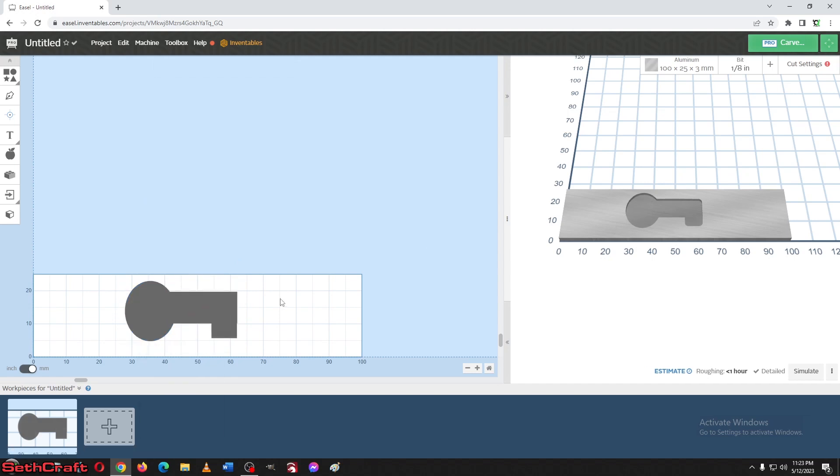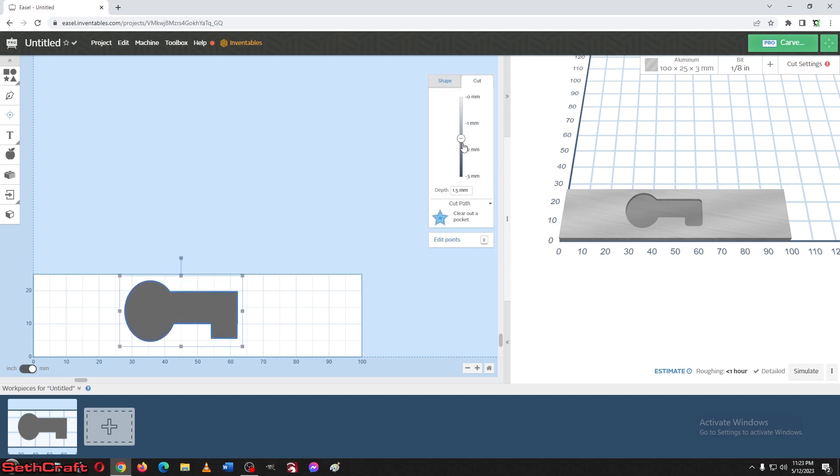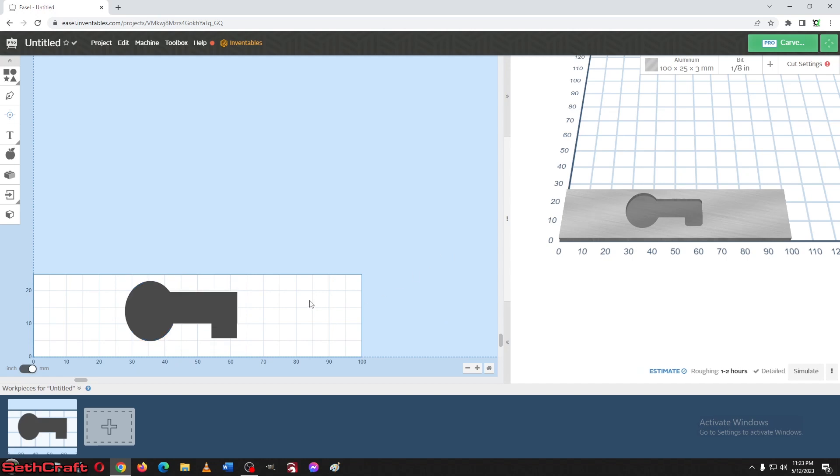All right, there we go. That's a shape you definitely could not cut out with a drill. So it'll be nice to see this cut out on the CNC. Let's put this down to two millimeters, which means it's not going to cut all the way through, but at least we'll have a good idea of how this bit is going to cut through aluminum.